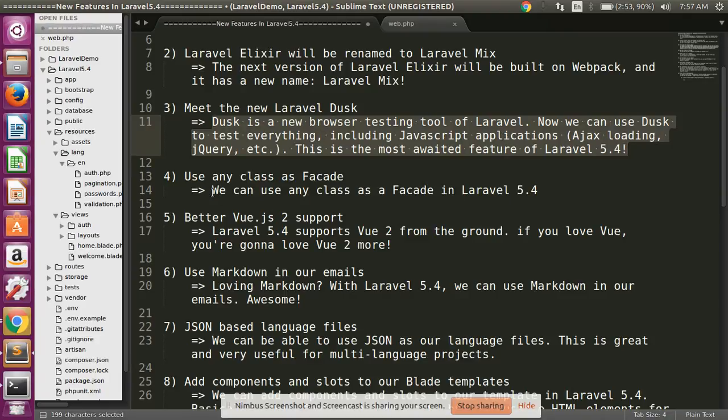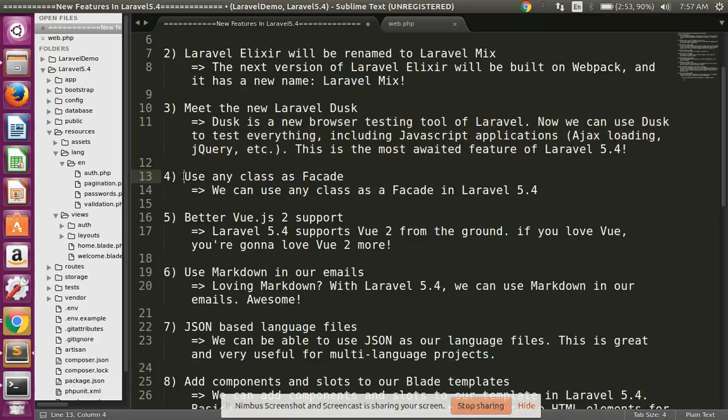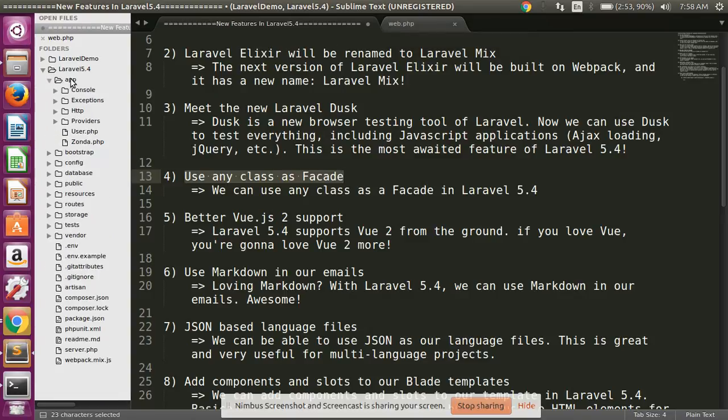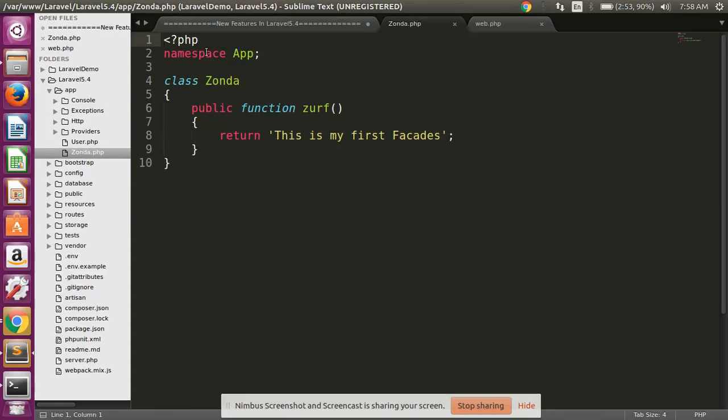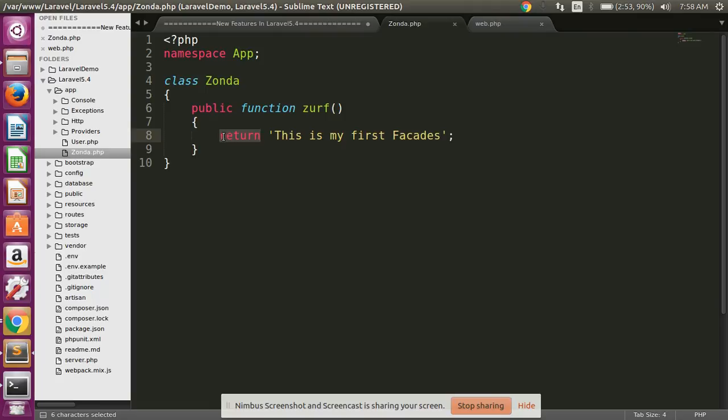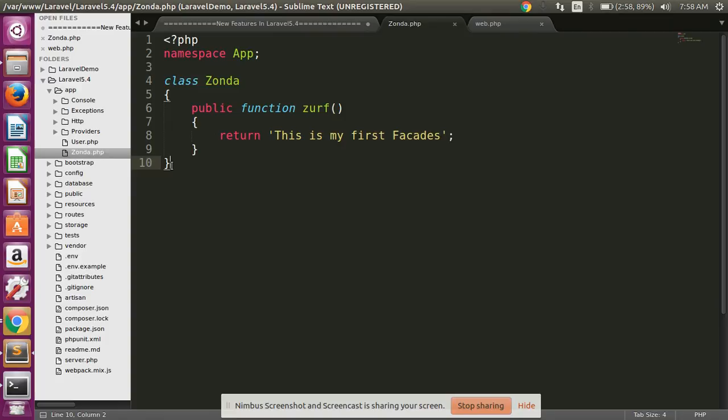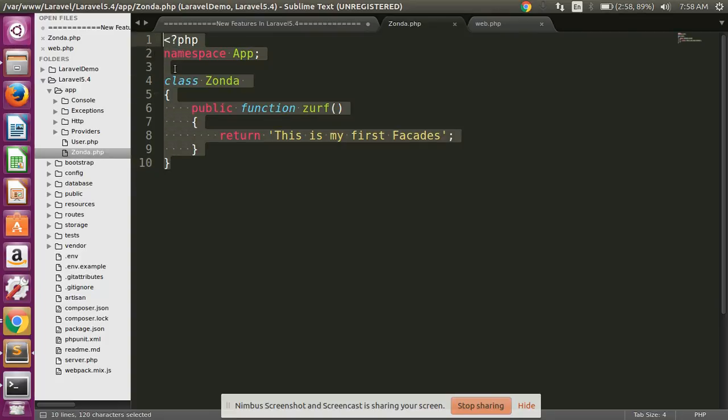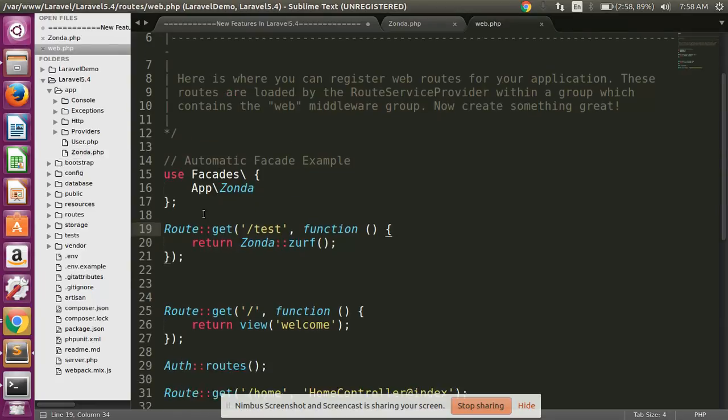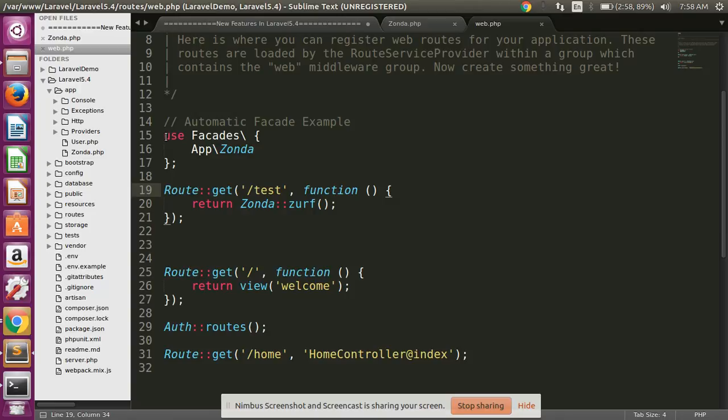Use any class as facade. We can use any class as a facade in Laravel 5.4. Look at here, first of all I have already one class here, Chonda, and in this class I have created one function serve, and here I have written some string 'This is my first facade' and you can easily use this type of class function anywhere.